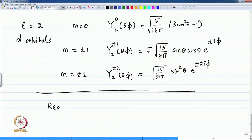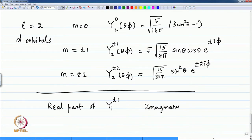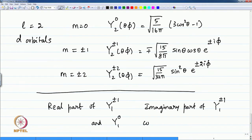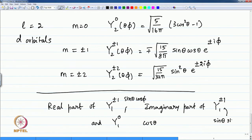Now let us see the pictorial representations for the real part of Y(1,±1), the imaginary part of Y(1,±1), and the function Y(1,0) which is real — it is a function of cos theta. The real part of Y(1,±1) will contain sin theta cos phi, and the imaginary part will contain sin theta sin phi. We shall see this in the spherical coordinate picture representations.